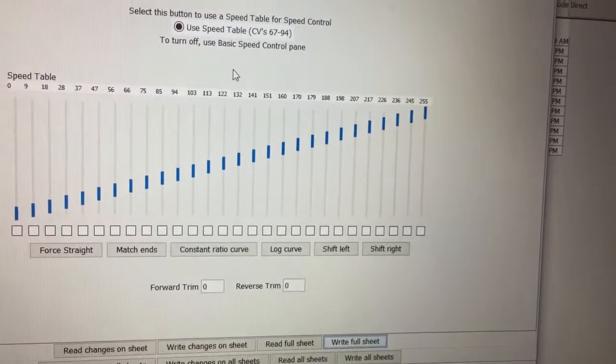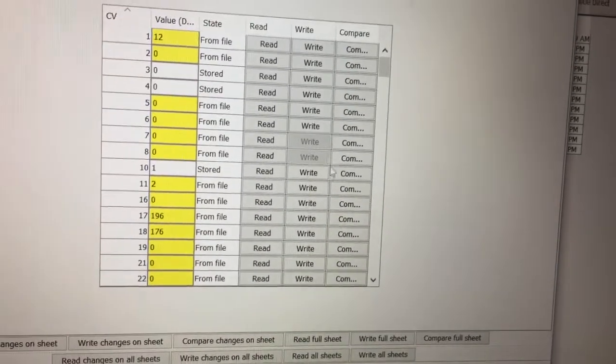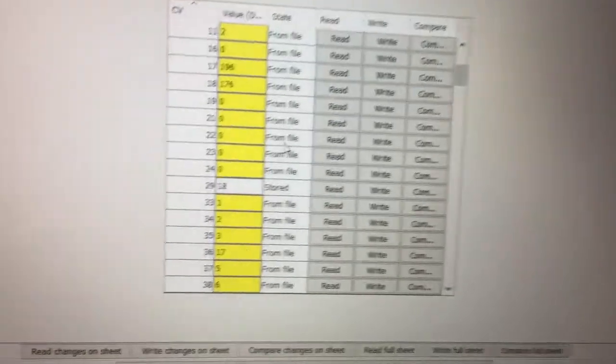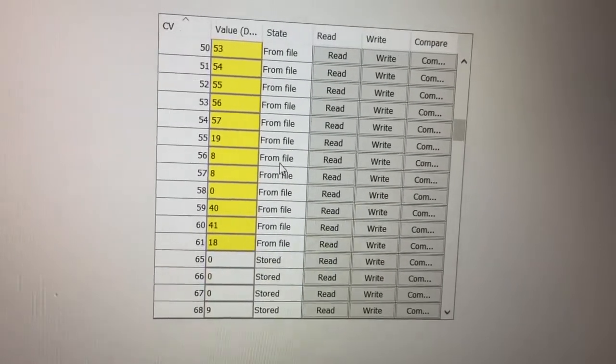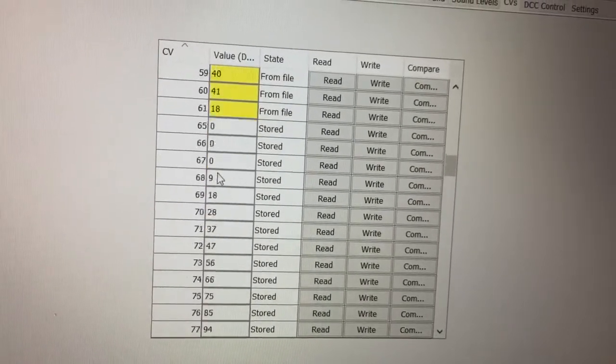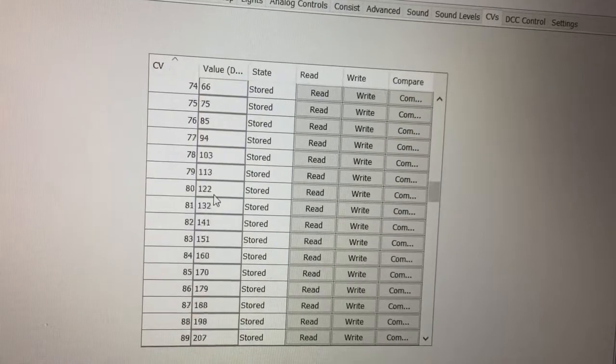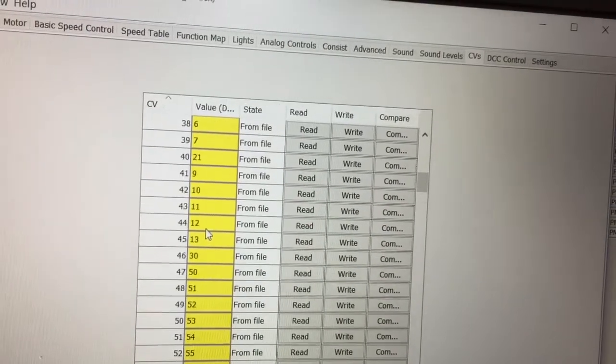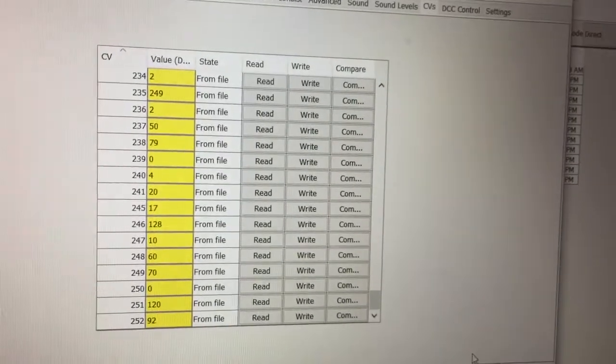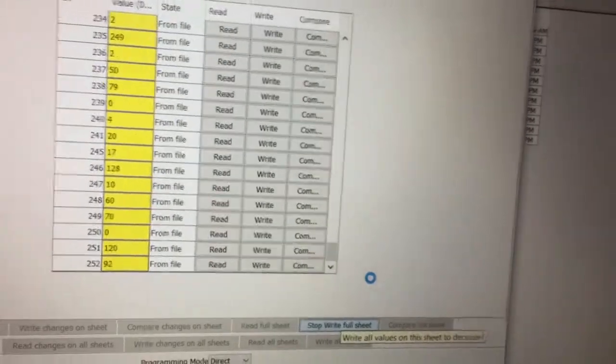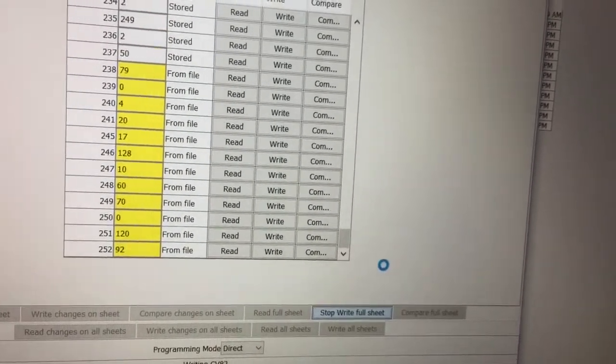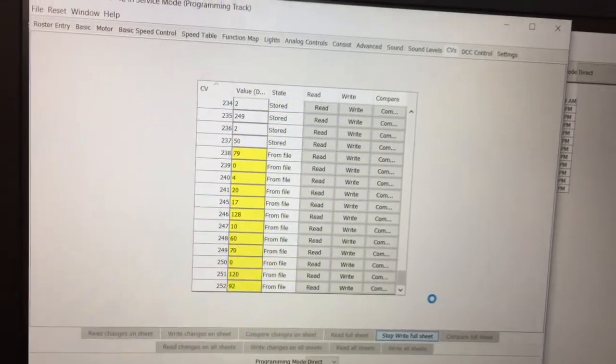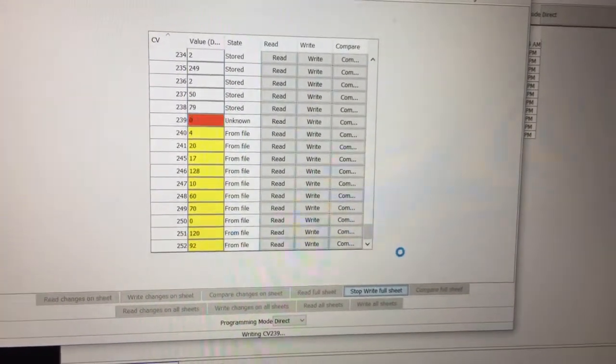I'm not worried about these functions. You don't want to go into the CVs. I change a lot of these on the Digitrax ones but not too much on the BLI Paragon 2s or 3s. Speed tables are CV 67 to 94, so they're stored in files. I just tell it to write the full sheet so everything that's in yellow it'll write. Some people may not do it this way, this is the way I'm doing it and it seems to work.